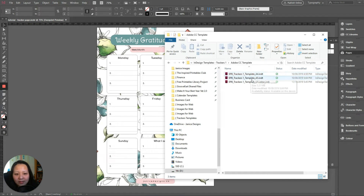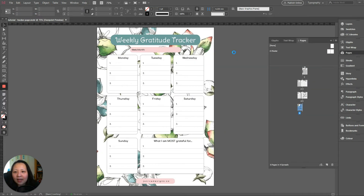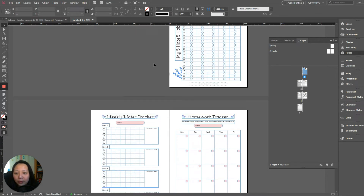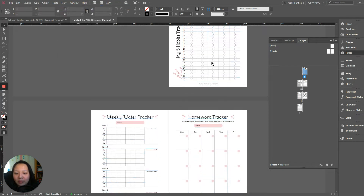First, we open our template file. It comes in three sizes — I usually use A4 size, so stick to whatever size you want. Just double-click it and it will open a new untitled document. You wouldn't touch the original template file in your folder. Scroll down and let me change the overprint view so I don't want all the lines showing.